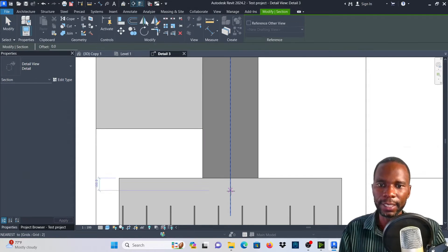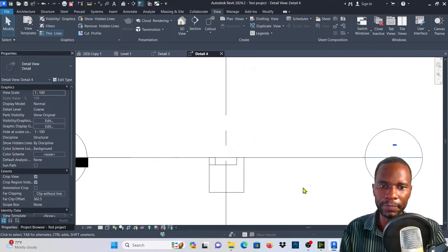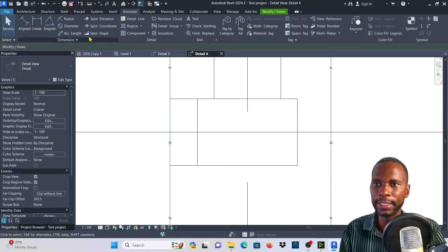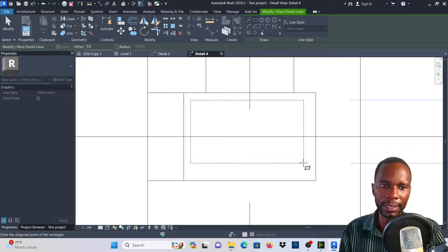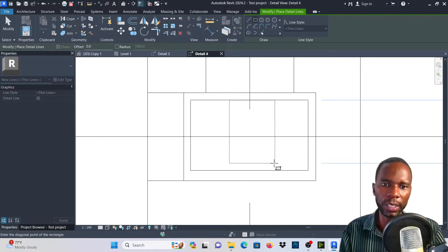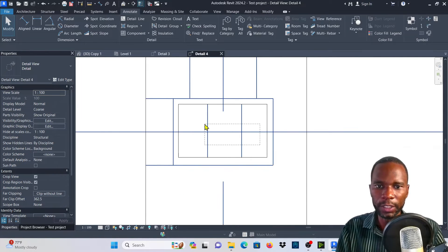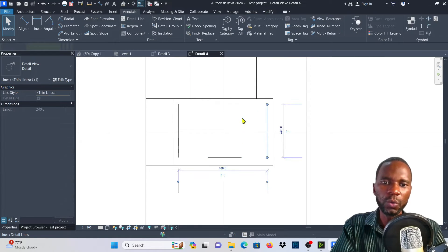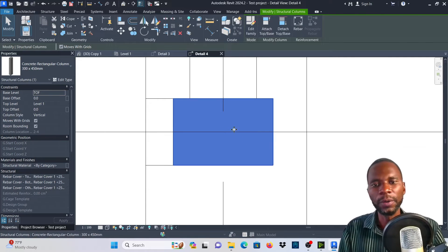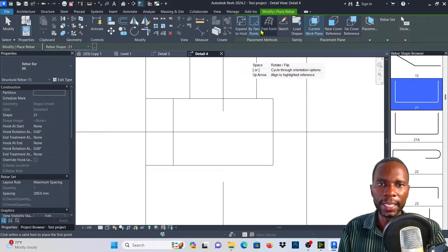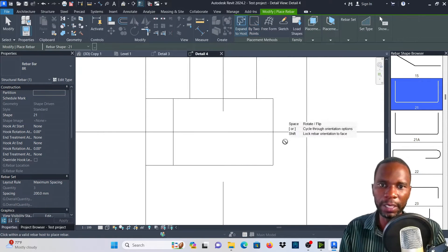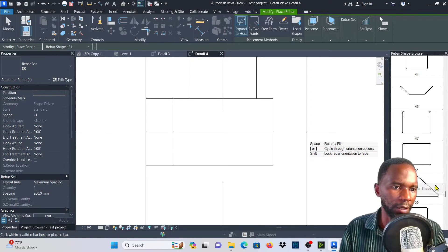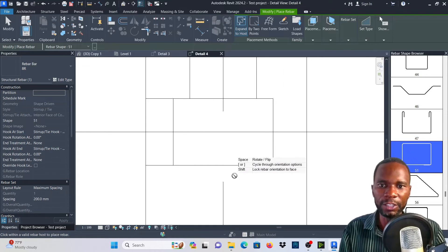I'll cut a section on the column — click there, then Section, then double-click this head and drag to work on it. Assuming I want to have a link and another one inside — this is where By Two Points is quite helpful. I'll select on the column, then Rebar. I can start with Expand to Host for the outer bar — maybe shape code 51 — so the first bar fits just like that. Select on it and click Modify.